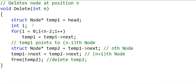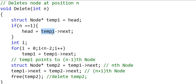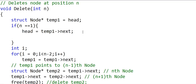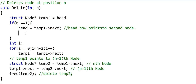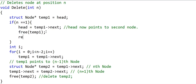We have not handled the special case when we want to delete the head node. If n equals 1, we just set head = temp1->next. Temp1 is currently equal to head, so head now points to the second node while temp1 still points to the first node. The links are fixed and we can call free(temp1) to free the first node, which is now detached from the linked list. We add a return statement after this so that the rest of the code does not execute for this condition.